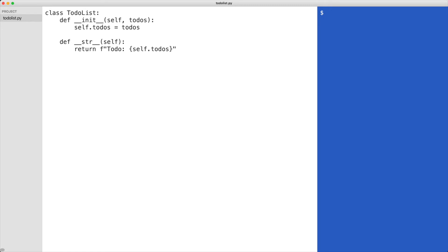I create an instance of the class and print it. I execute the code.